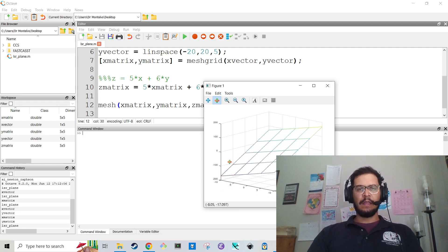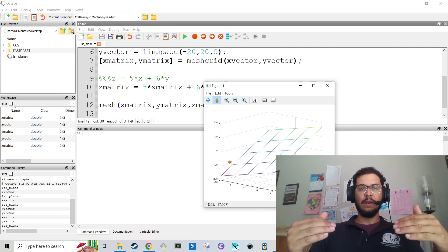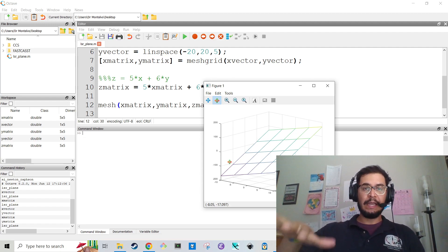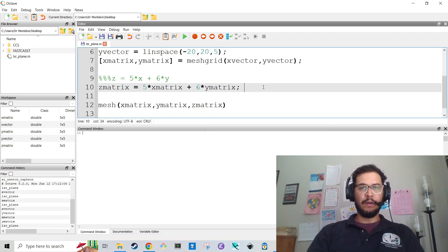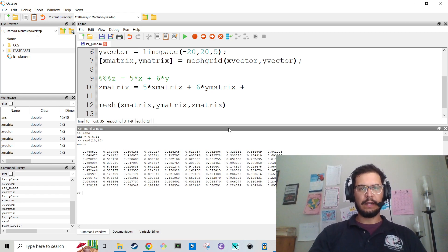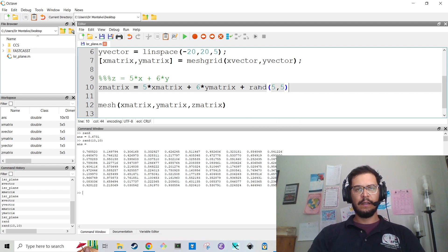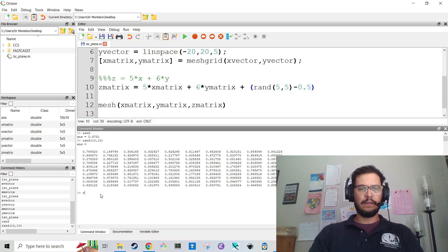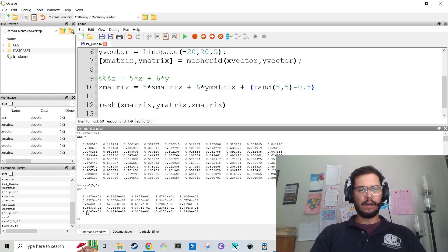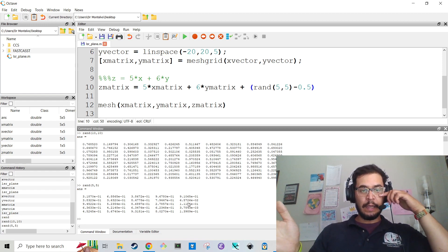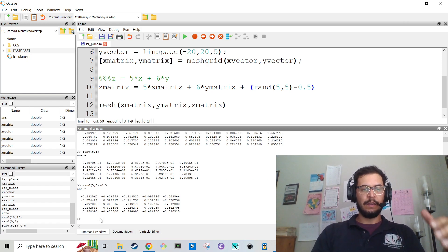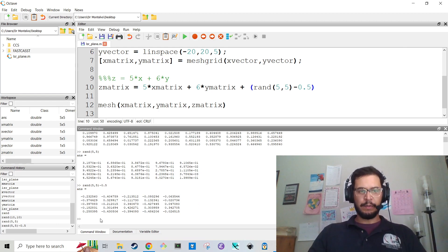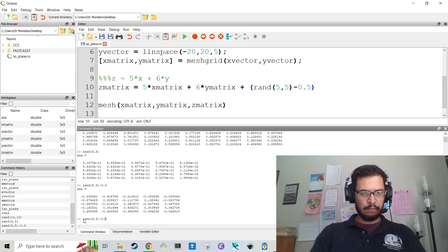Now, in order to get the code to actually work the way we want, where we're actually going to fit a plane to it, what I'm actually going to do is add a little bit of noise to this. So I'm going to add rand 5, 5. And the rand command is from zero to one. So I'm going to subtract off 0.5. That's going to give me from negative 0.5 to 0.5. And then I'm going to multiply that whole thing by two.